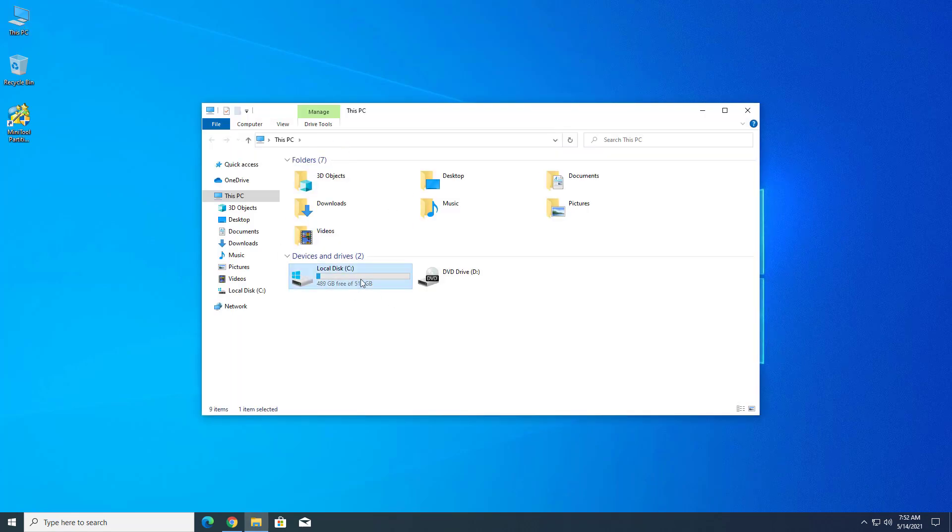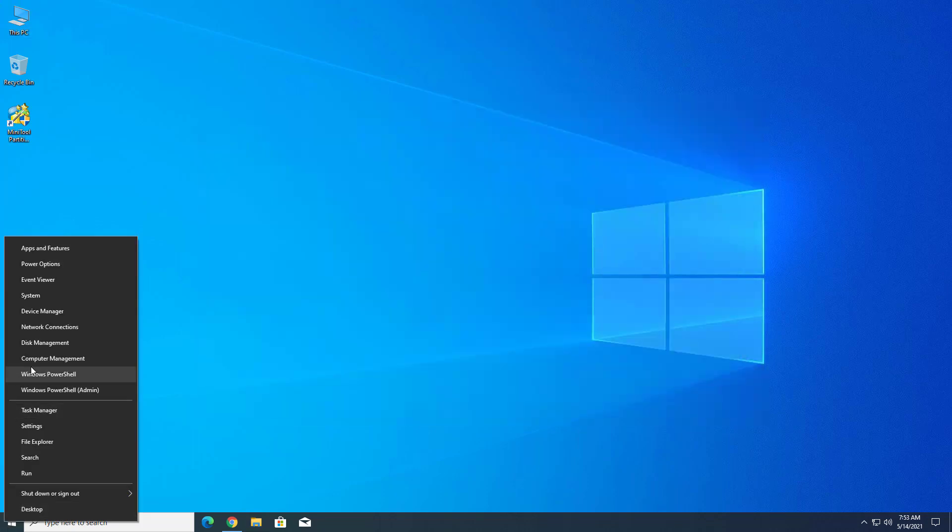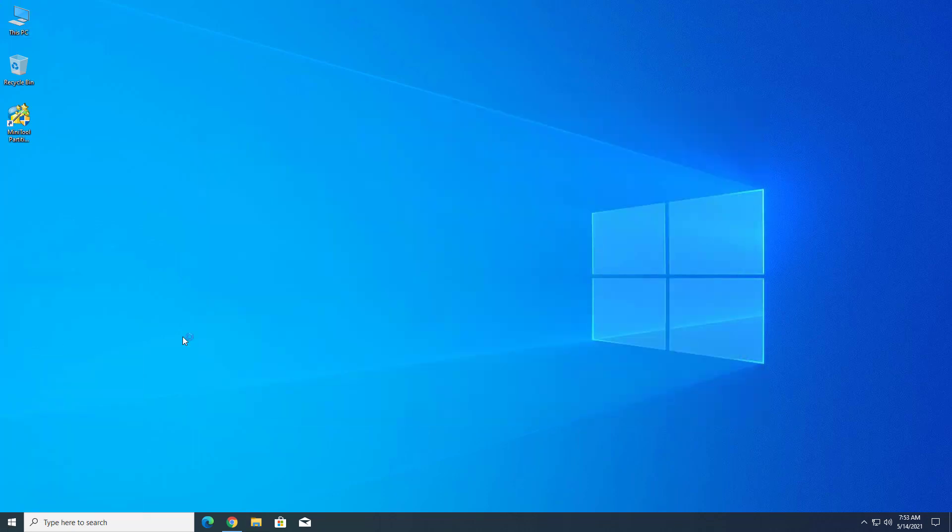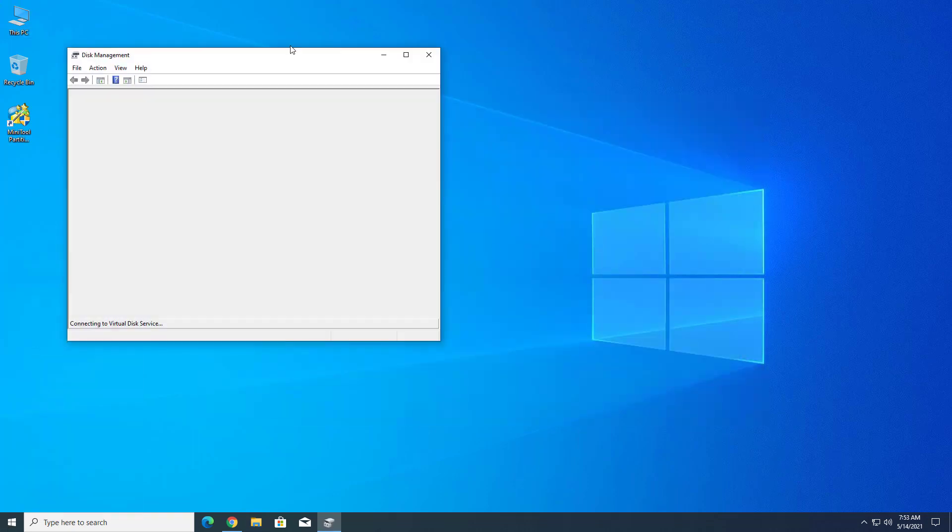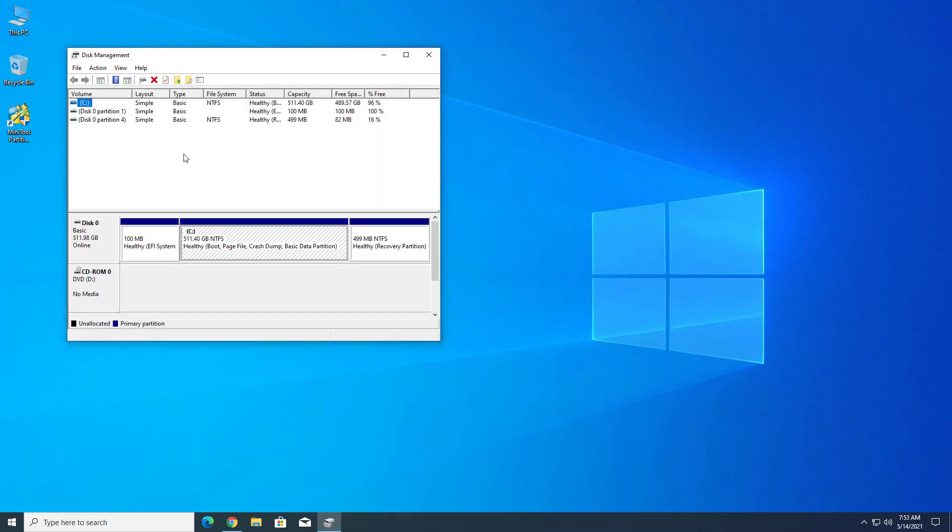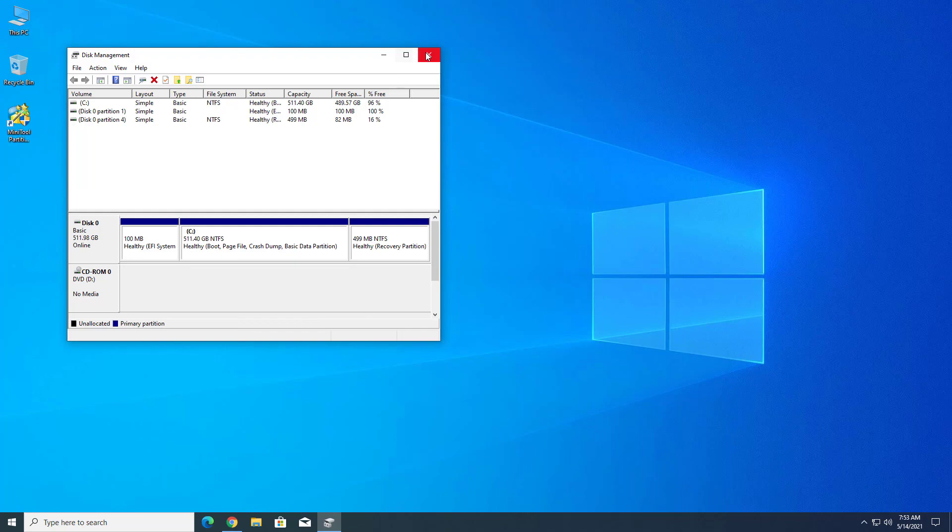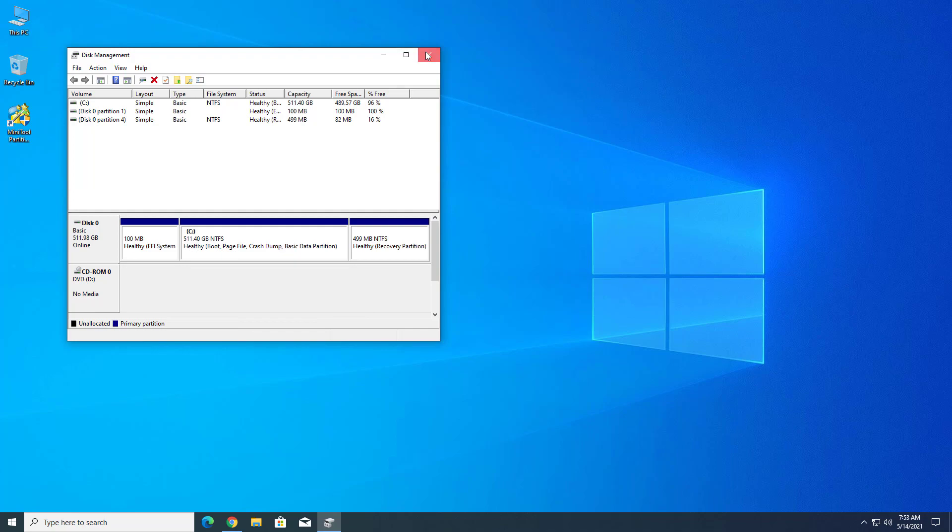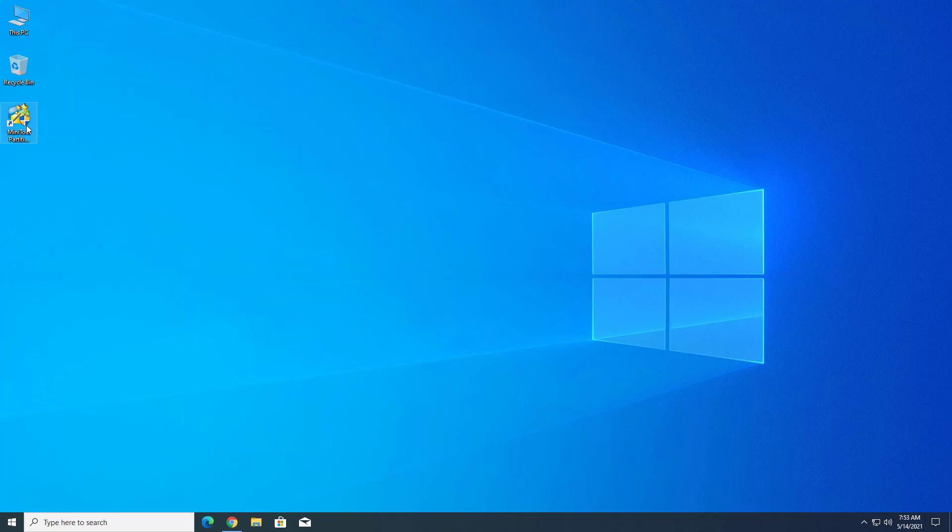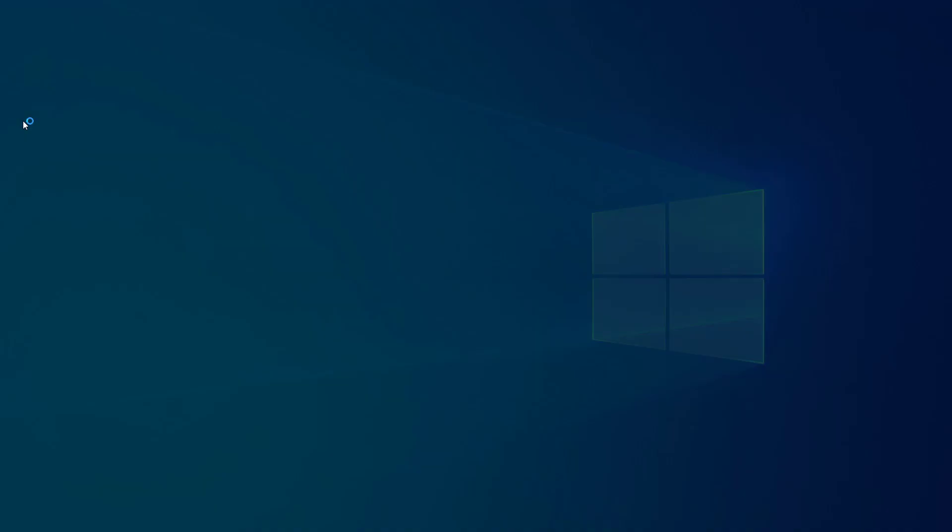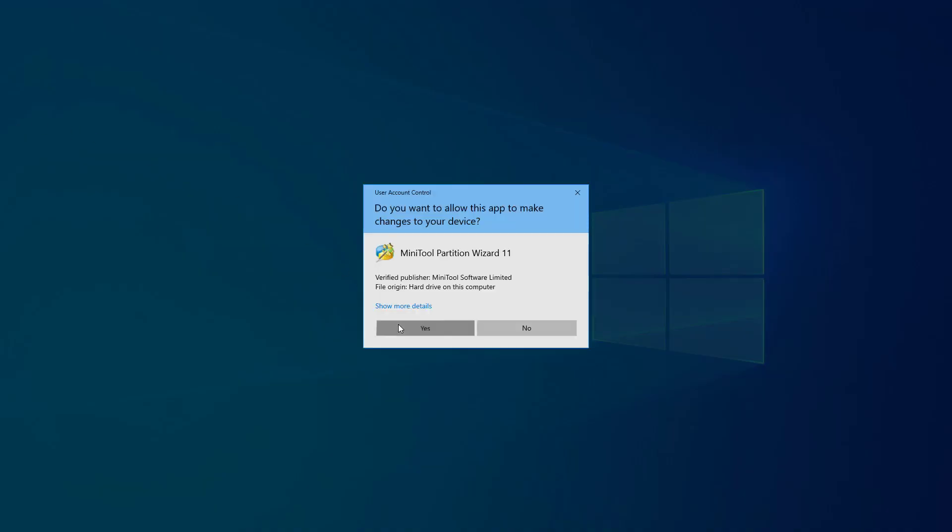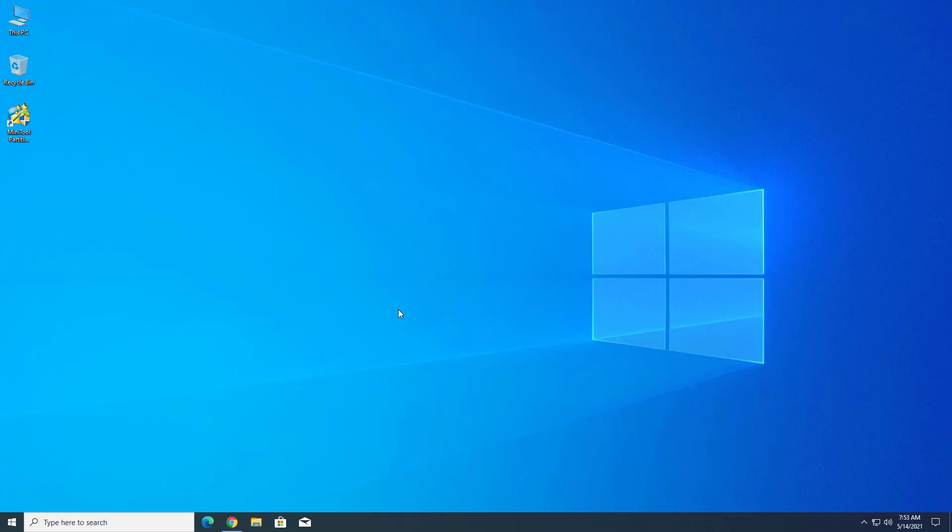Now here you can see I have only one partition. You can check in disk management I have only one partition. You can also create new partitions from here, but I am using MiniTool Partition, so open this software.